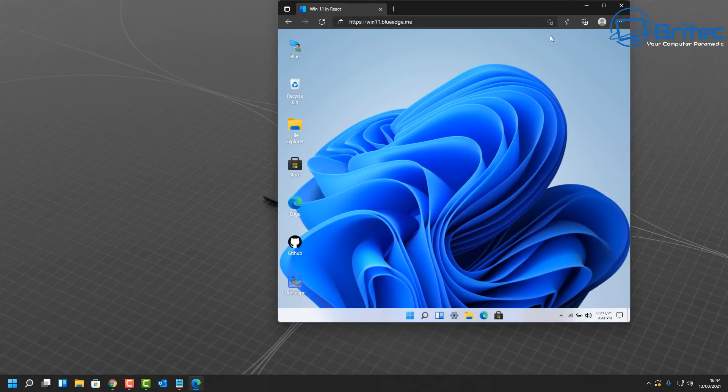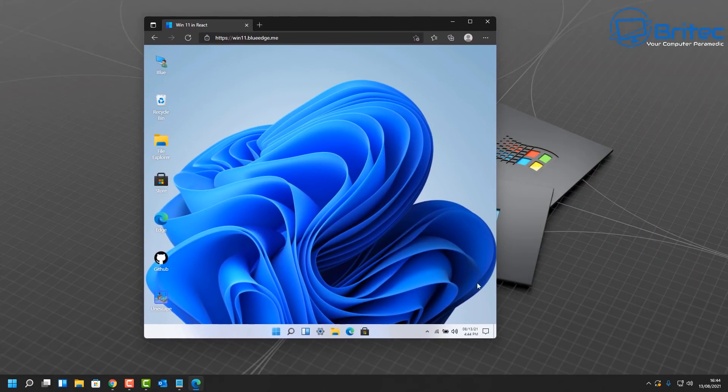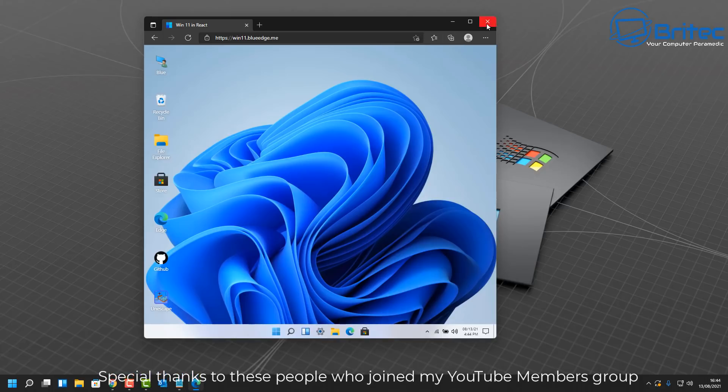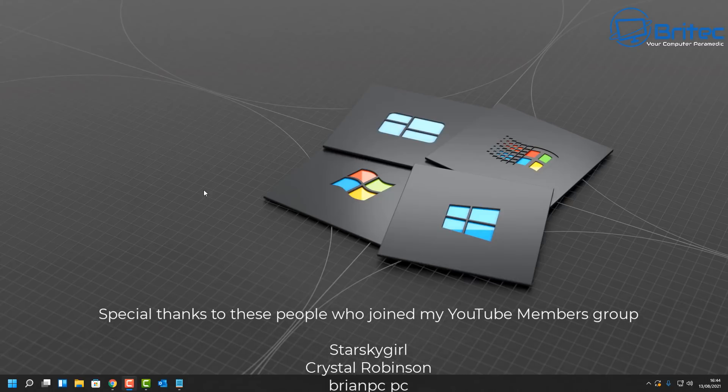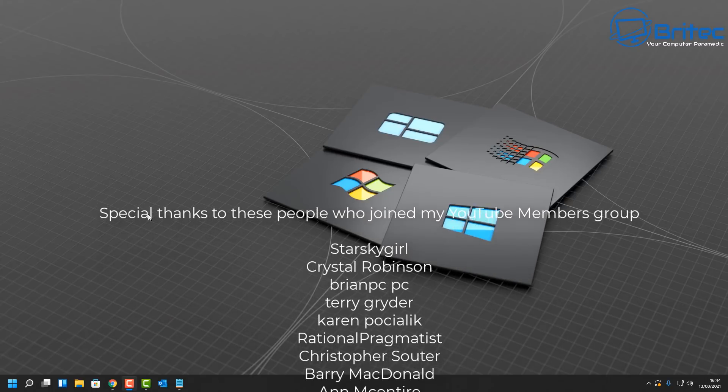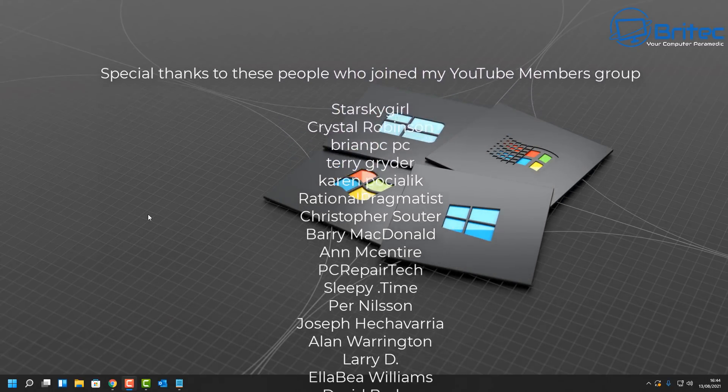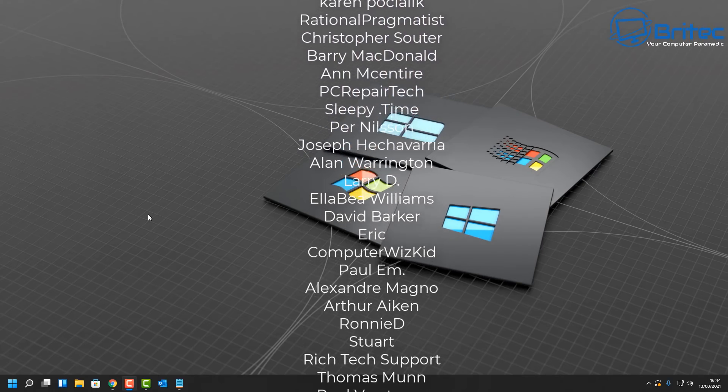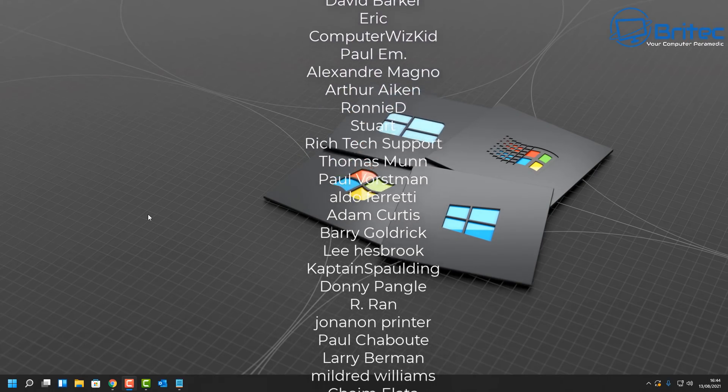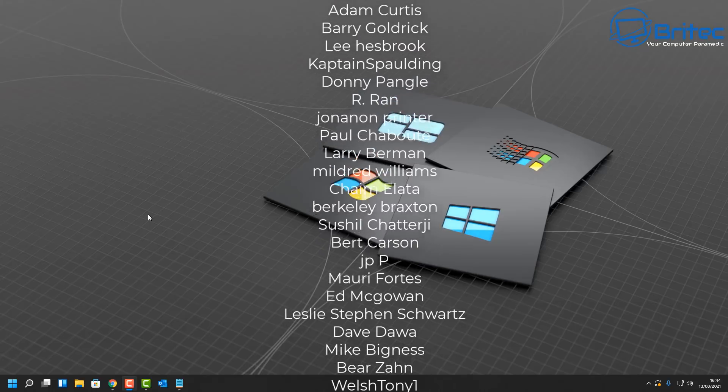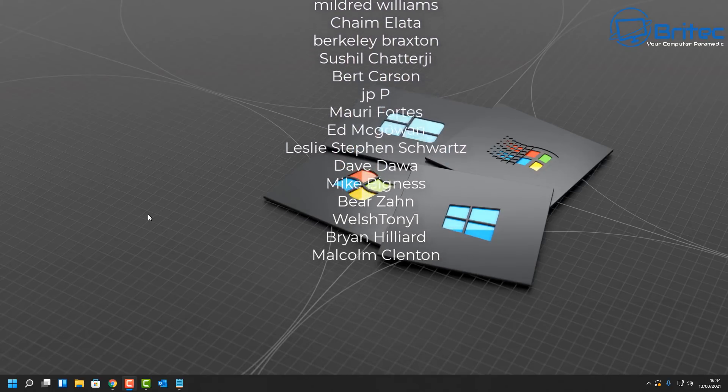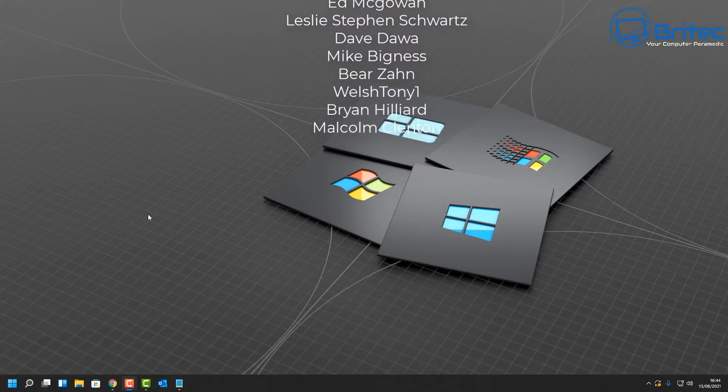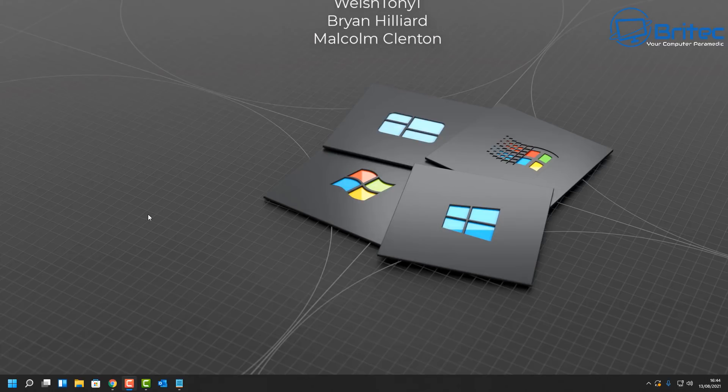Anyway, other than that, you can always install this on a virtual machine, which I would probably go and do if you want to have a more in-depth view of Windows 11. But you can see here it is actually a web page. I'll leave all the information in the video description. My name has been Brian from BriTechComputers.co.uk. Big shout out to all my YouTube members who have joined my YouTube members group. That's basically how you can try Windows 11 without installing it on a computer. Thanks again for watching, have a lovely weekend, bye for now.